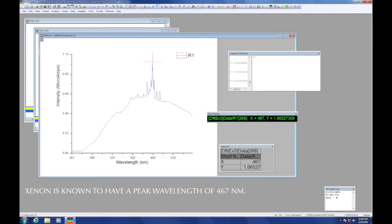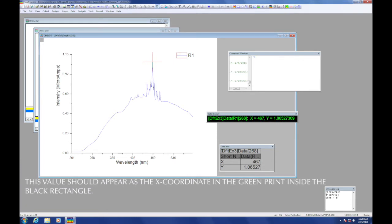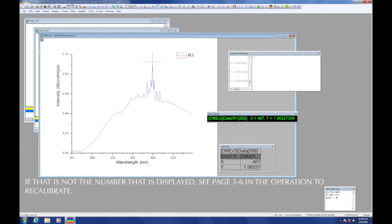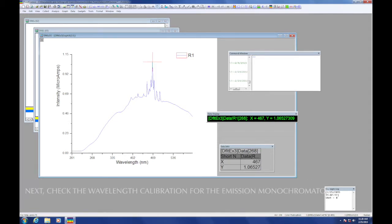This is the most intense emission from the xenon discharge lamp and is known to have a wavelength of 467 nm. This value should appear as the x-coordinate in the green print inside the black rectangle. If that is not the number that is displayed, the instrument must be recalibrated. If you need to do this, see page 3-6 in the operation manual that is kept in the blue and white box beside the instrument.